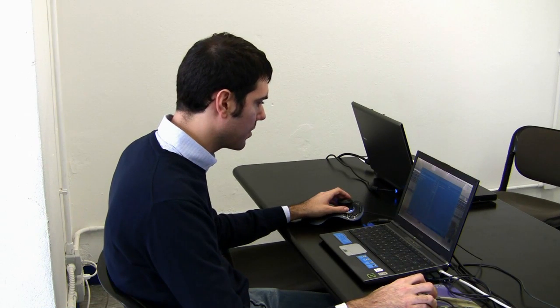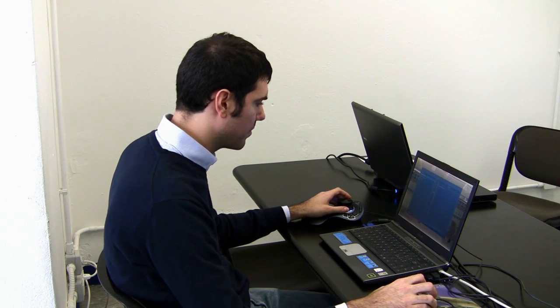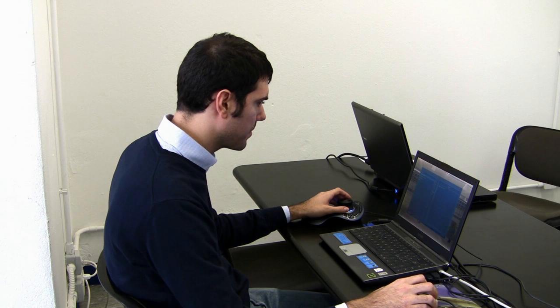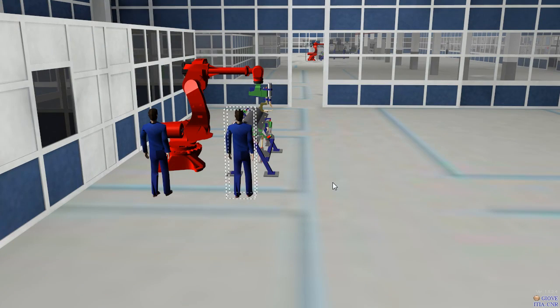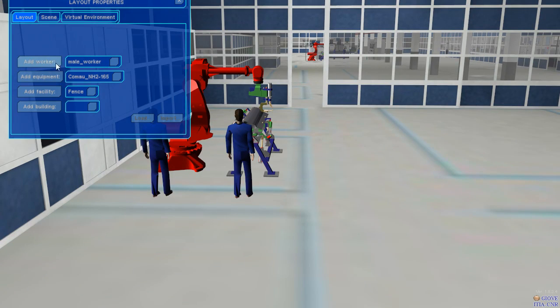The security manager wants to add a training room and he changes once again the layout of the factory.